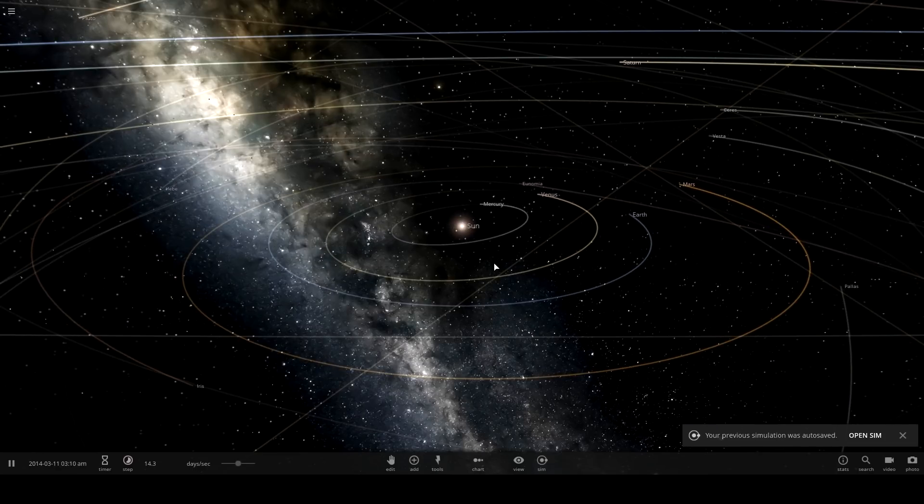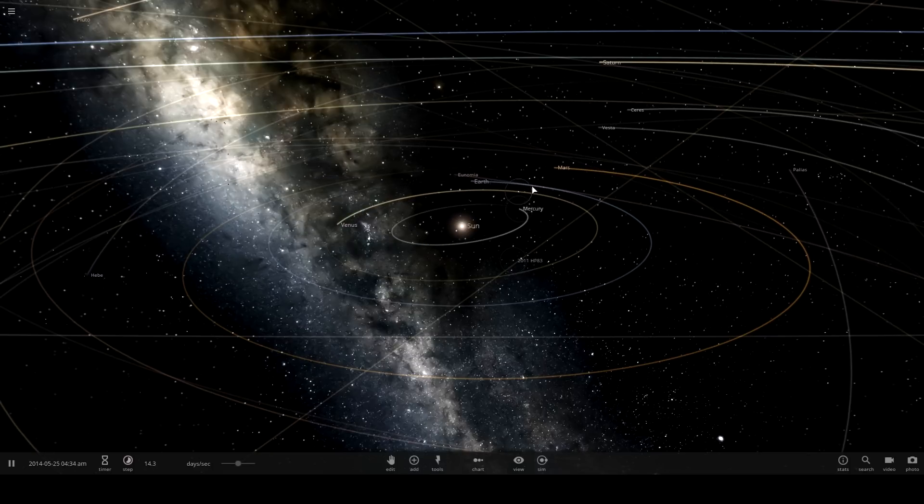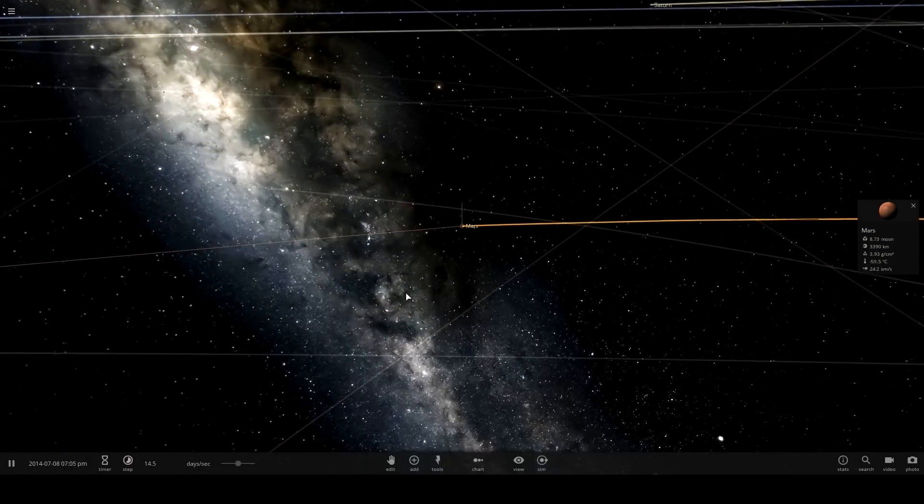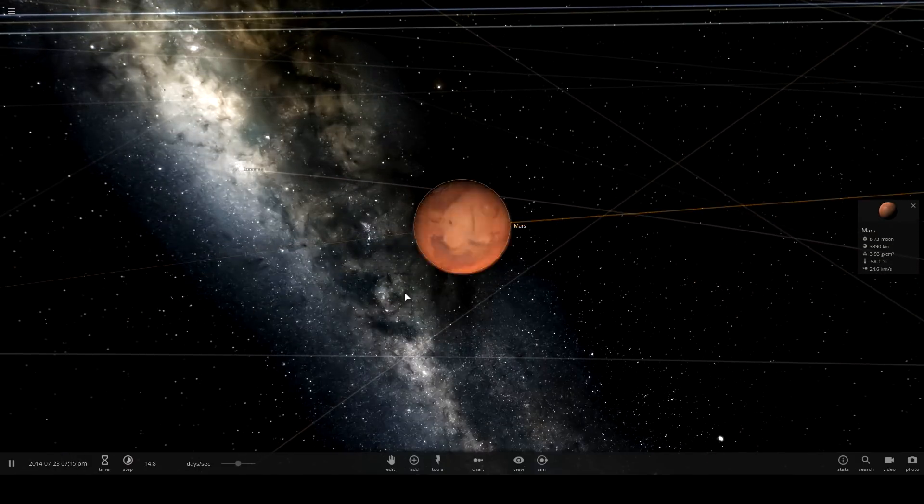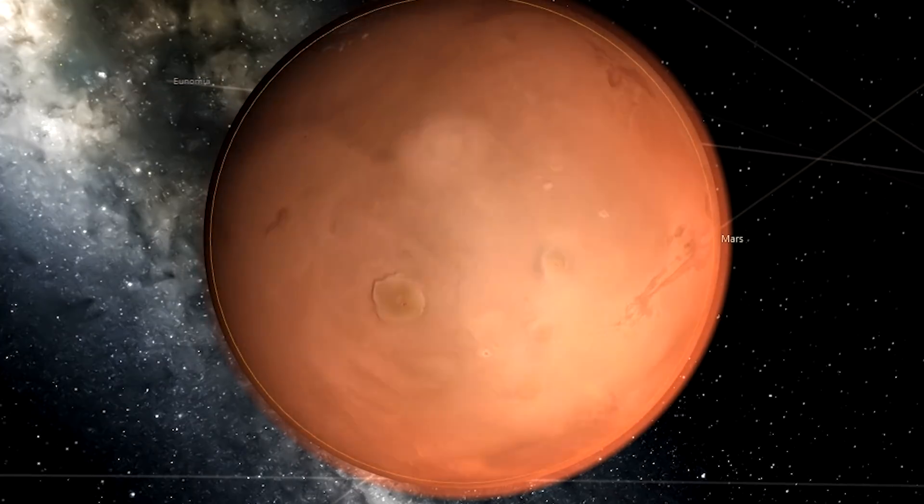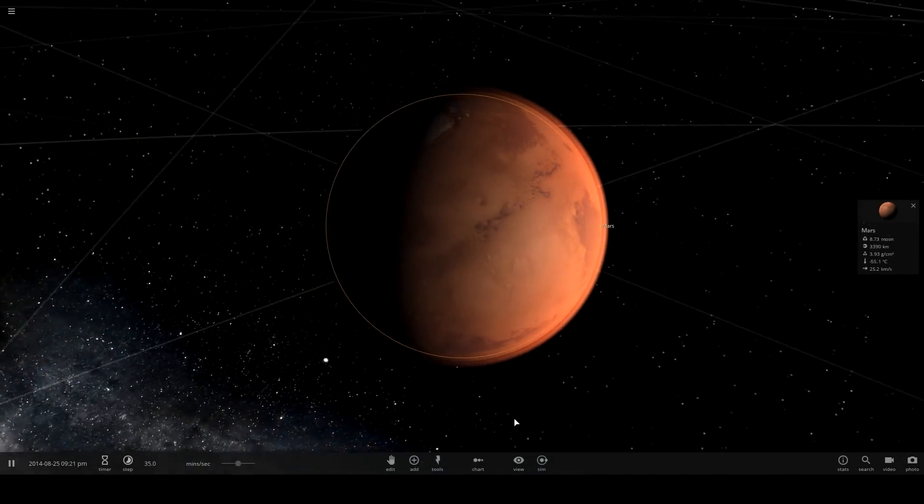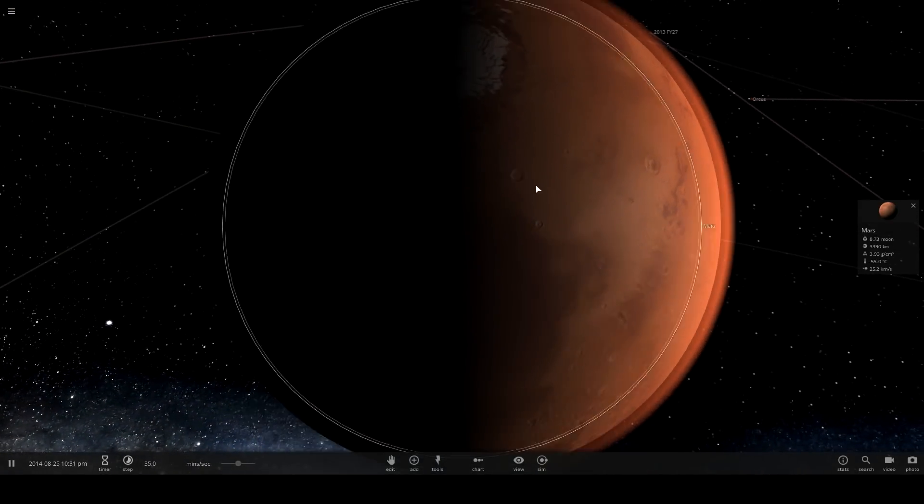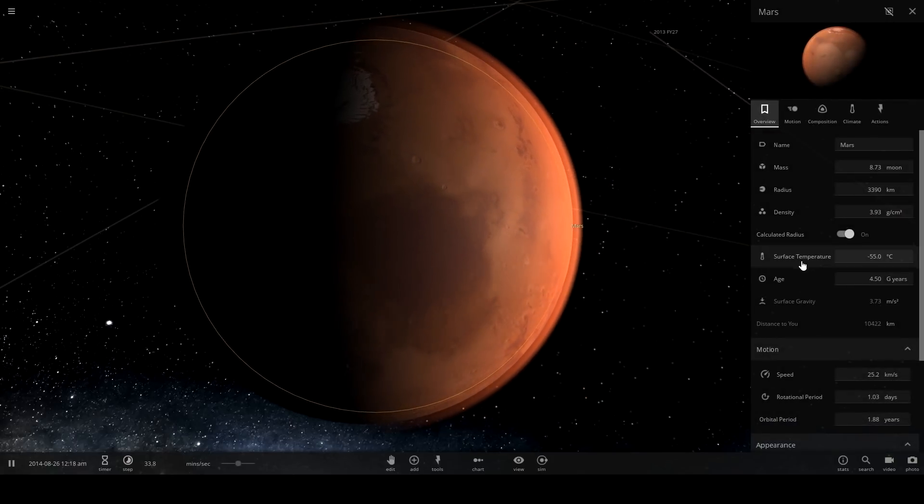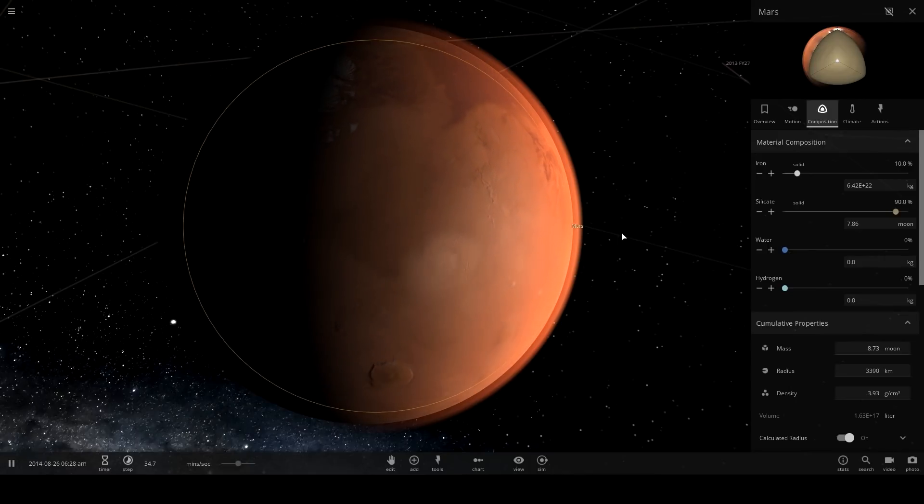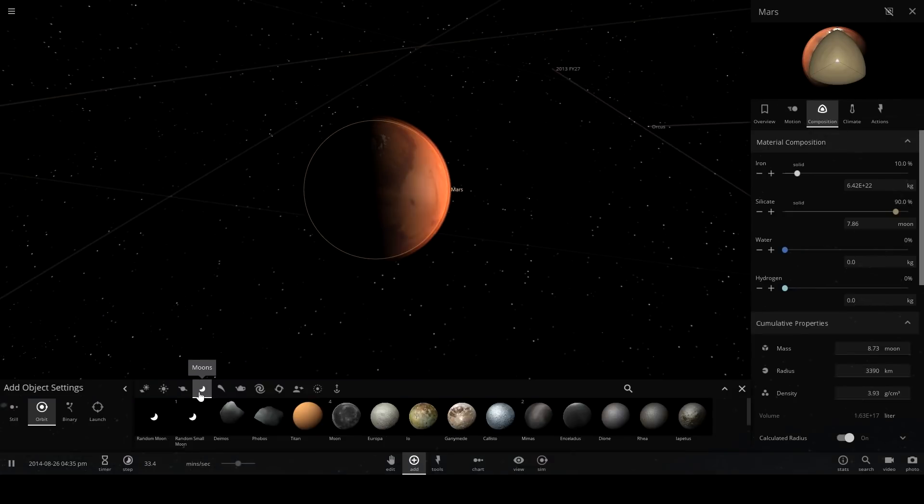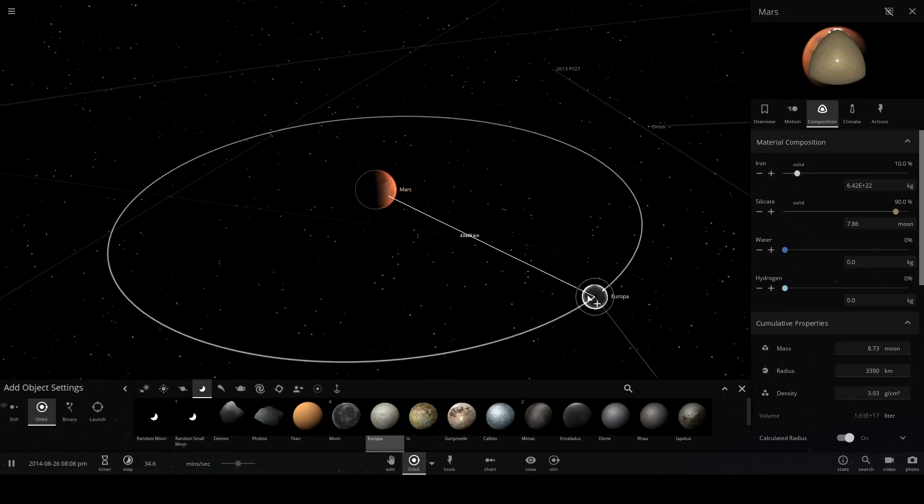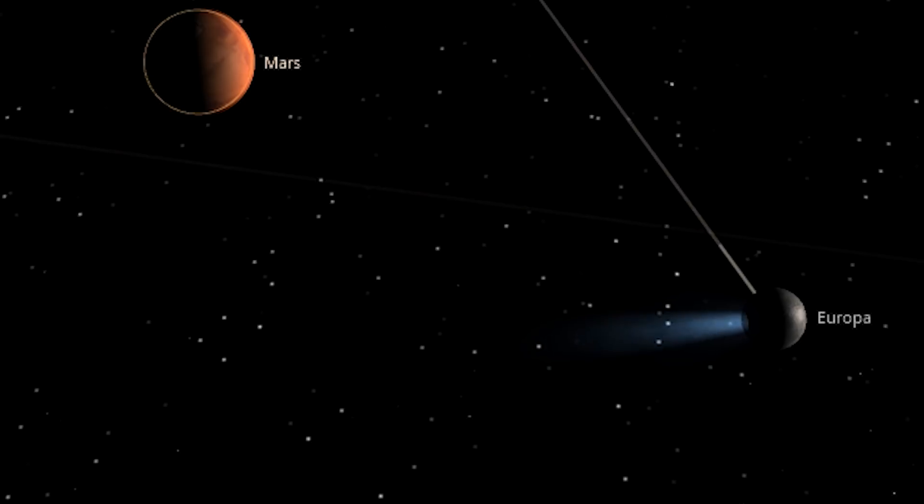One thing I always thought would be fun to do in real life is terraform Mars, except I'll never have the money, finances, or time to do it. So I thought we'd try it today. Oh, there's Mars. Hey Mars, how are you today? Look at that, it's beautiful. Looks like we already have some ice on the top. What is our water ratio here? Water zero kilograms. I think that's probably the main thing we got to get: water and temperature and then we probably need the magnetic field.